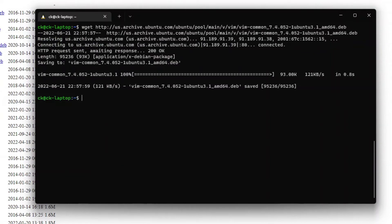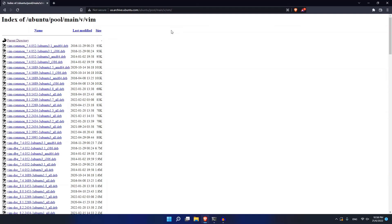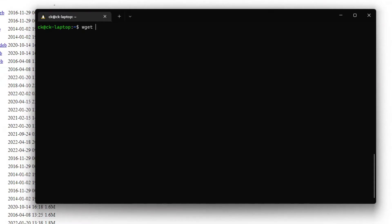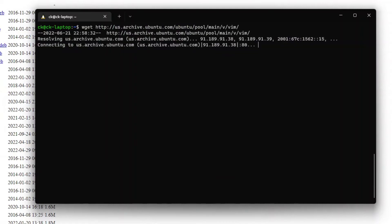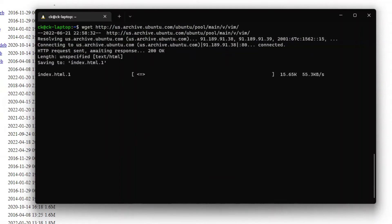But what if we want to download the whole folder instead? Now, if we try to download this whole folder, you can see that wget doesn't actually download the whole folder but instead downloads an index.html file.